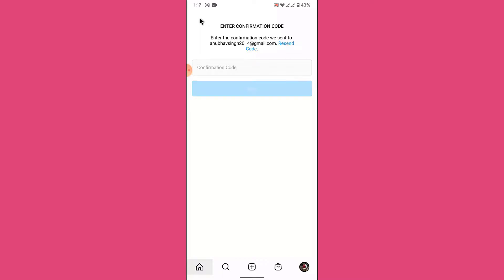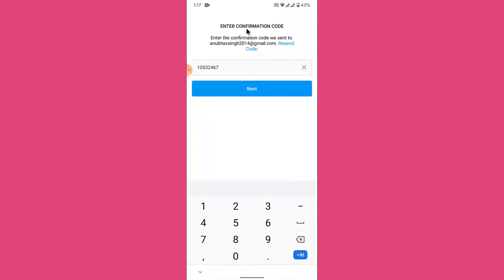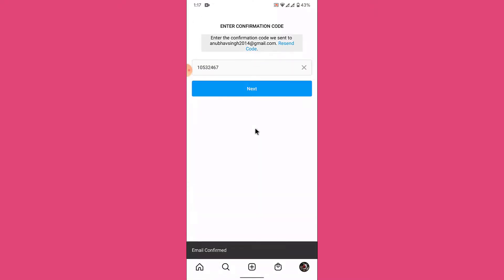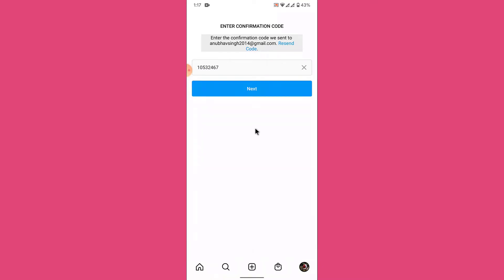Go to the email that you've entered and enter the verification code. Once you enter the verification code, tap on the Next button. Once you tap Next, you have successfully changed the email address on your Instagram account. Now you can feel free to use your Instagram without any fear of losing your account.